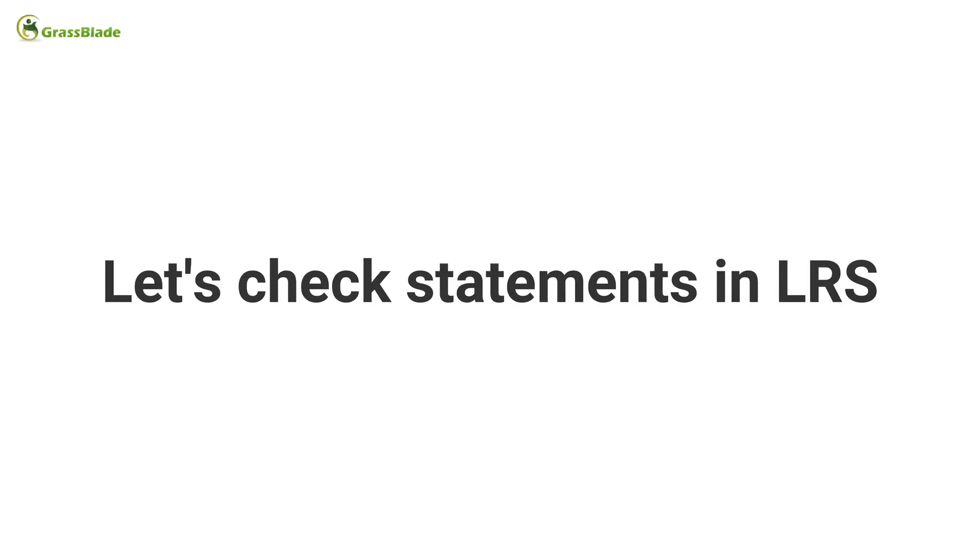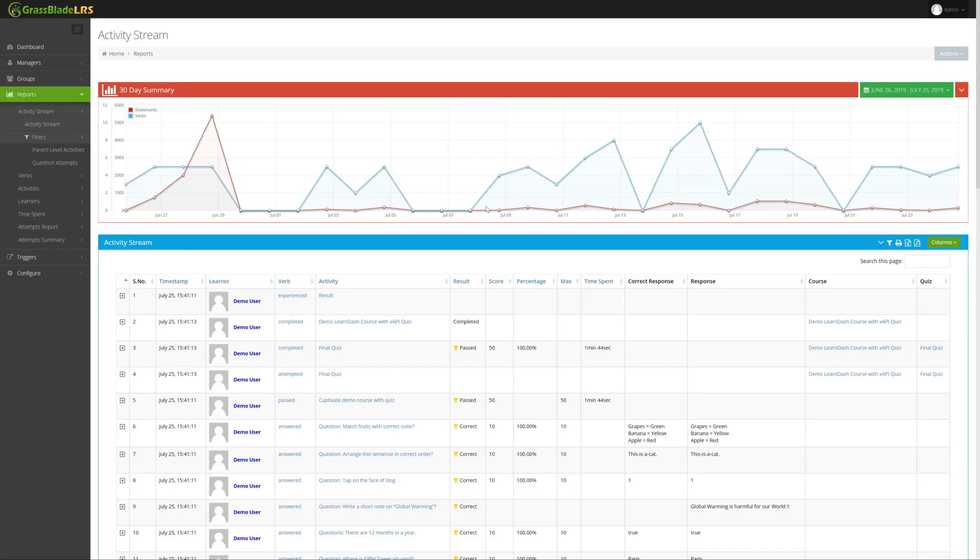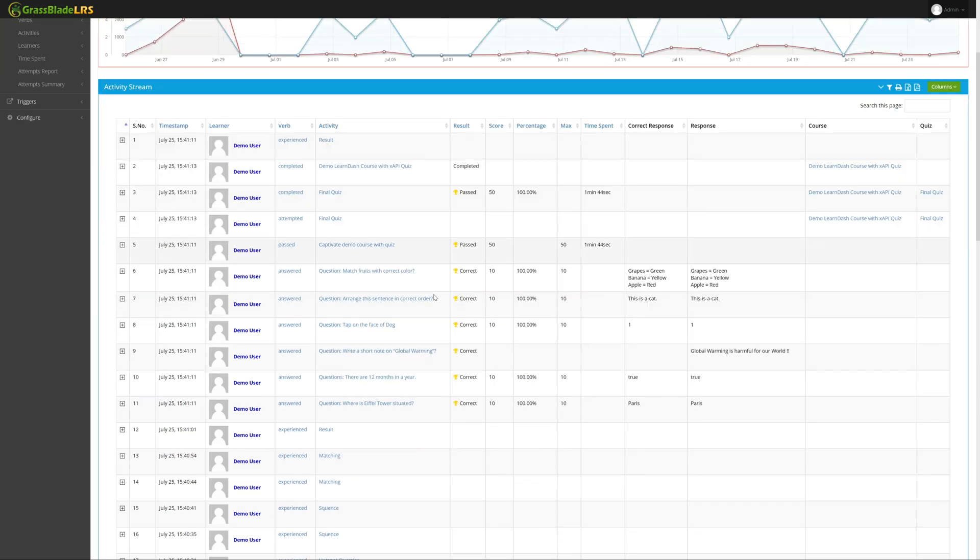Let's check statements in the learning record store. Click statements tab. In the activity stream, you can see all the activities done on the LearnDash course page. Here you can see the completed statement, means LearnDash course is completed.